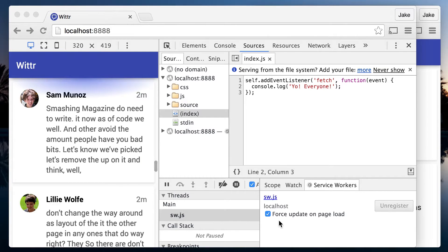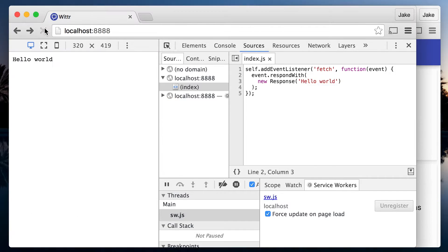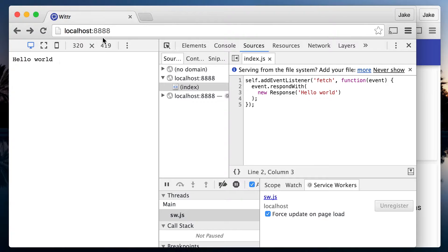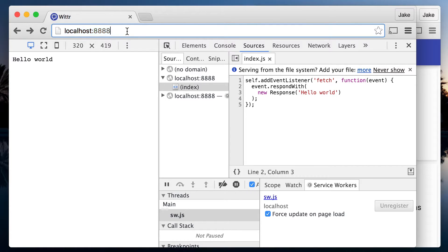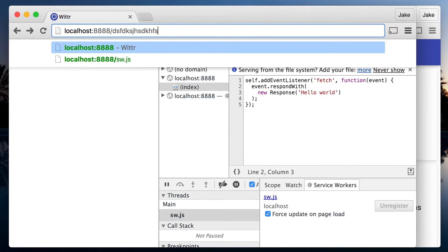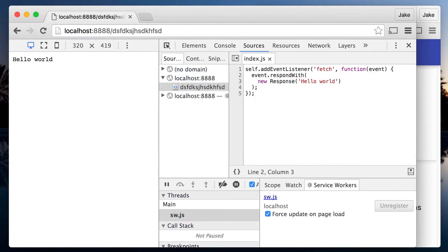Back in the browser, because I have force update on reload checked, I refresh once and I get the custom response. No matter what URL I enter here, I get the same response, because I'm intercepting all fetches.